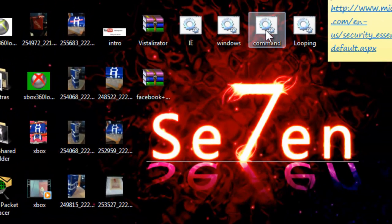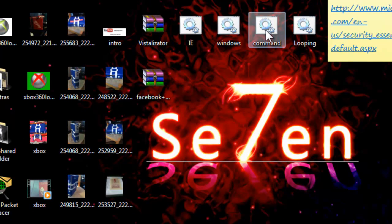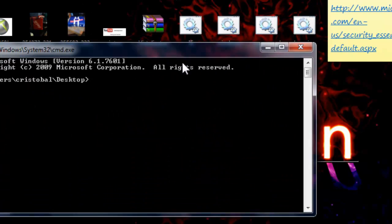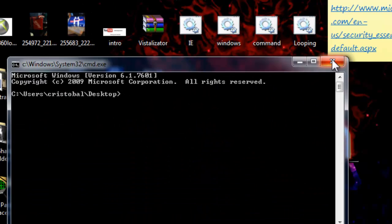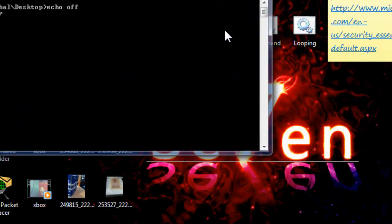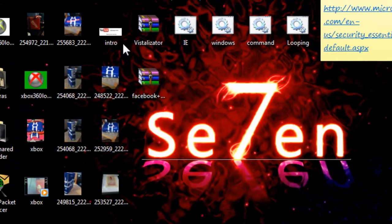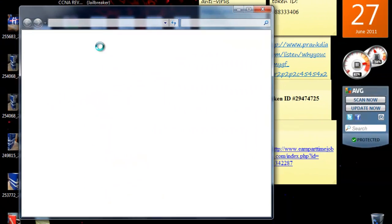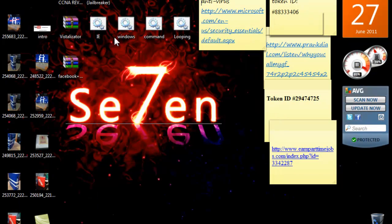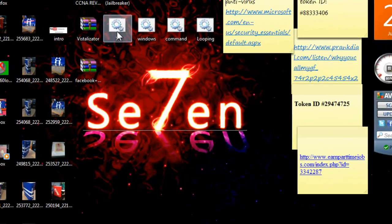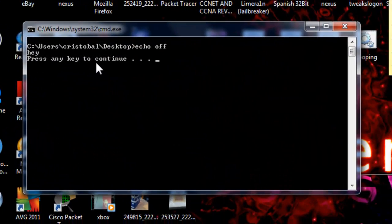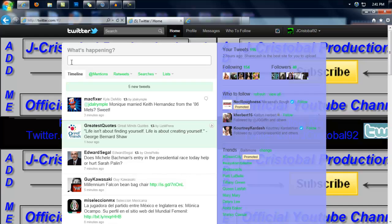This one opens the command prompt. This opens the windows folder. And this opens a website.